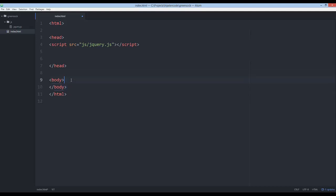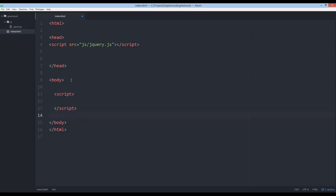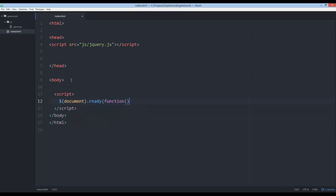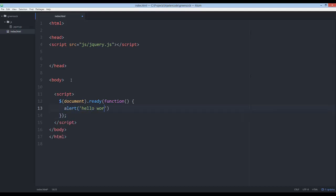And now inside the body, let's go ahead and just put a script tag down here. And we're going to run some code that uses the jQuery library. So we'll say document.ready function and then just hello GreenSock.